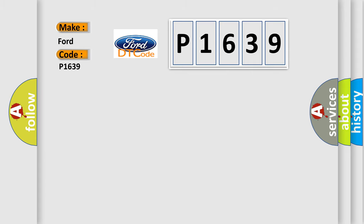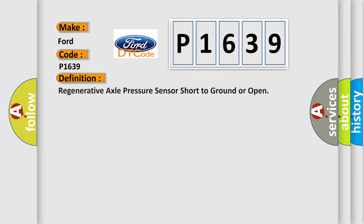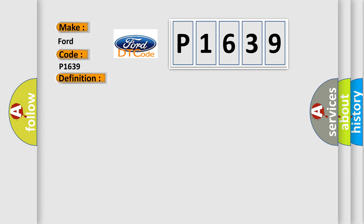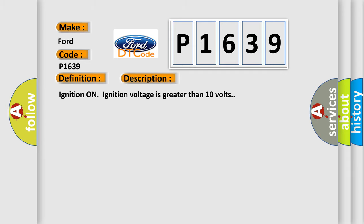The basic definition is regenerative axle pressure sensor short to ground or open. And now this is a short description of this DTC code: ignition on, ignition voltage is greater than 10 volts.